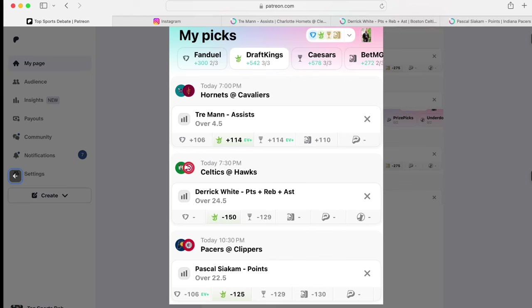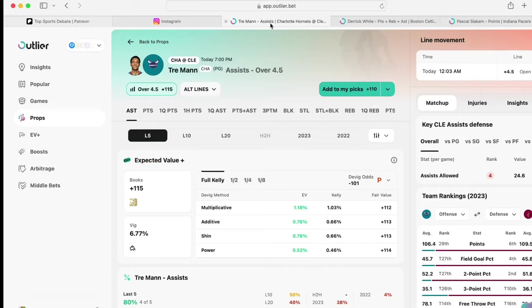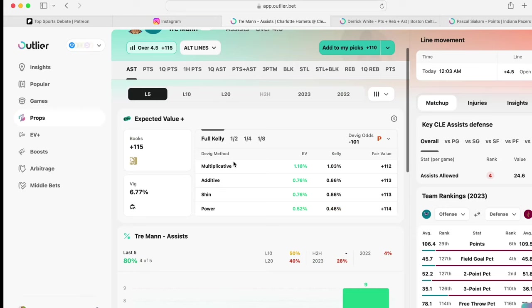Next up, we got Trey Mann, 4-5 assists. Last four games straight, he did it. And I like his consistency with it. It's not a bad bet.